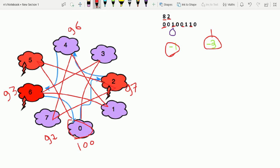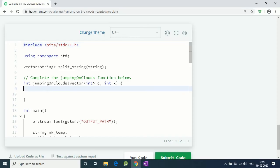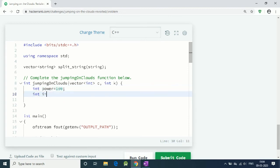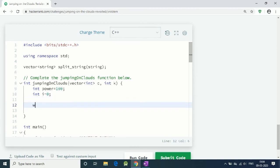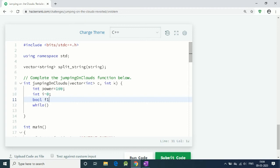Let's code it. This is the key function that we have to complete. Let's say our power equals 100 in starting. Integer i equals 0, that is our starting position.